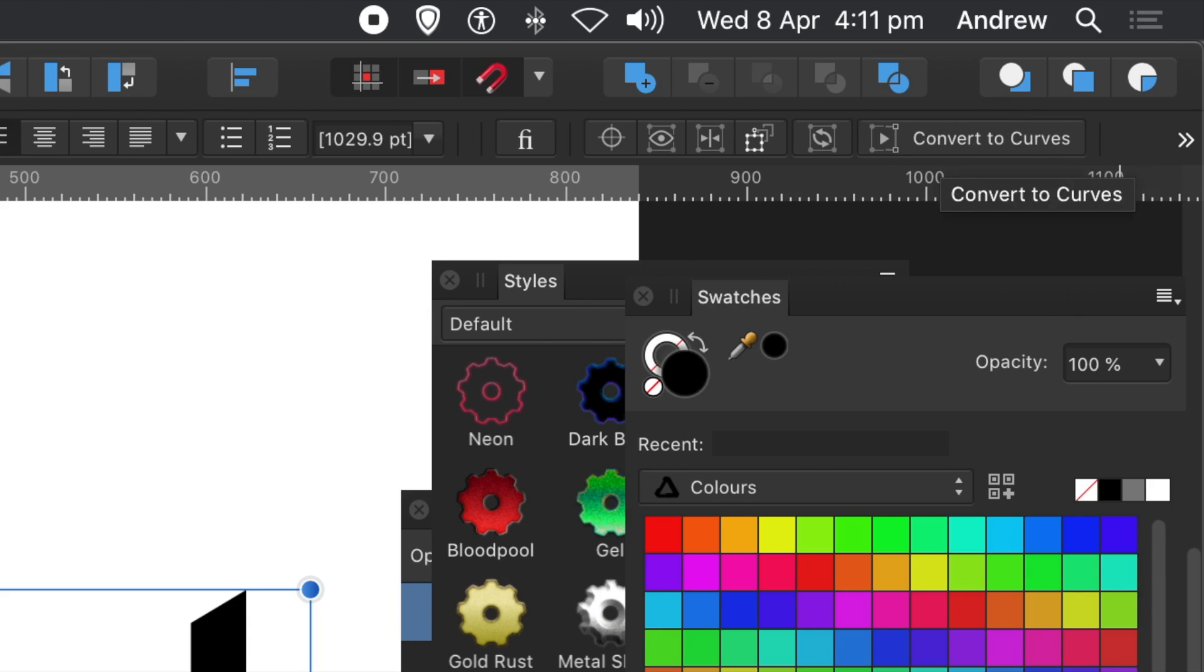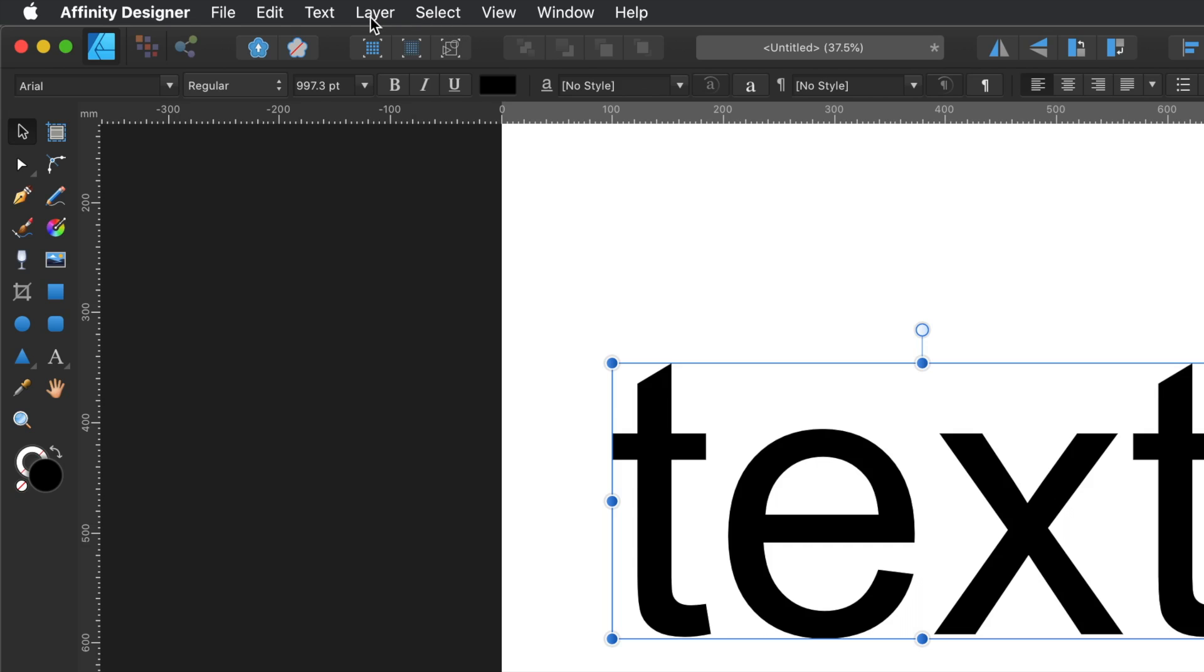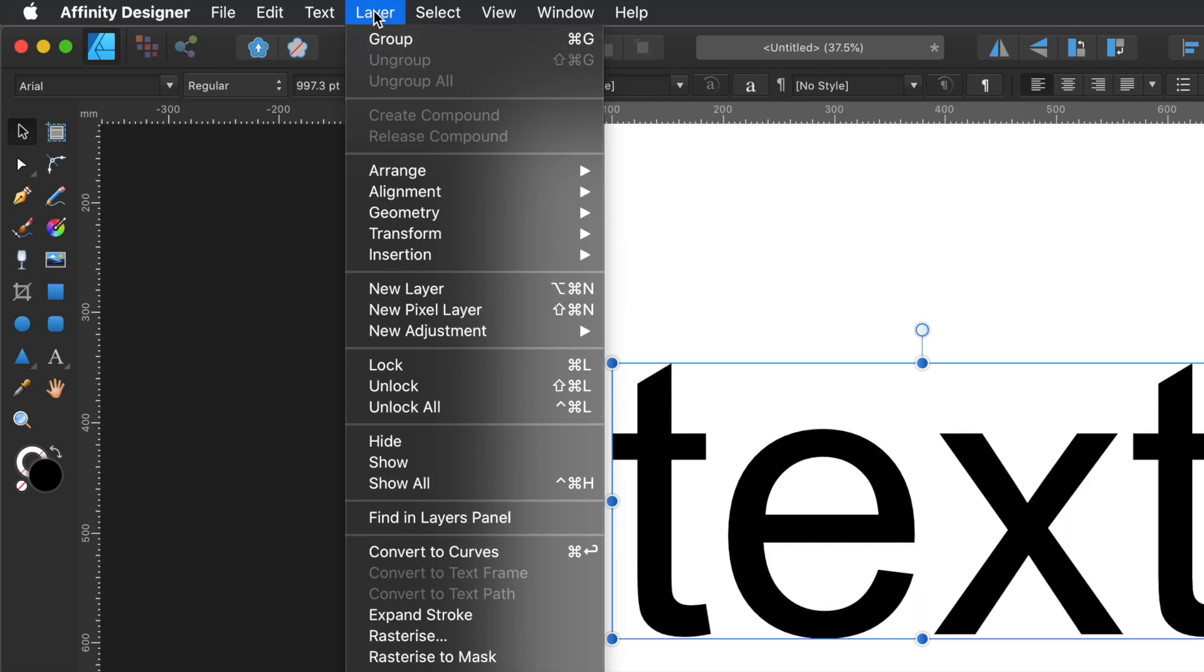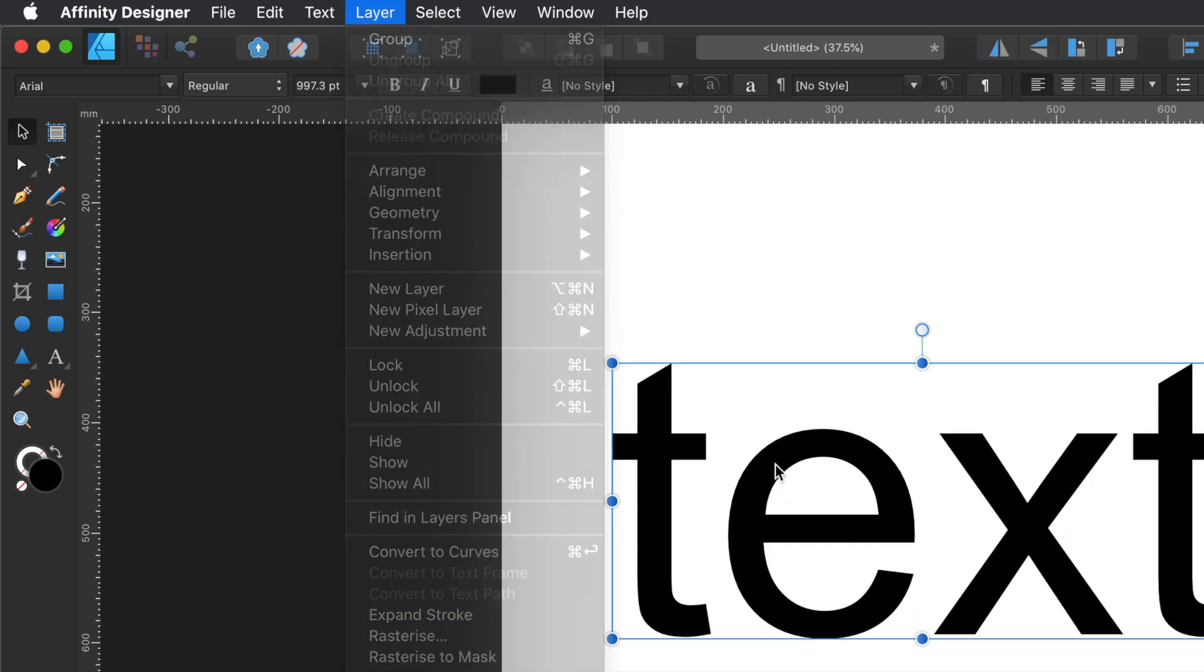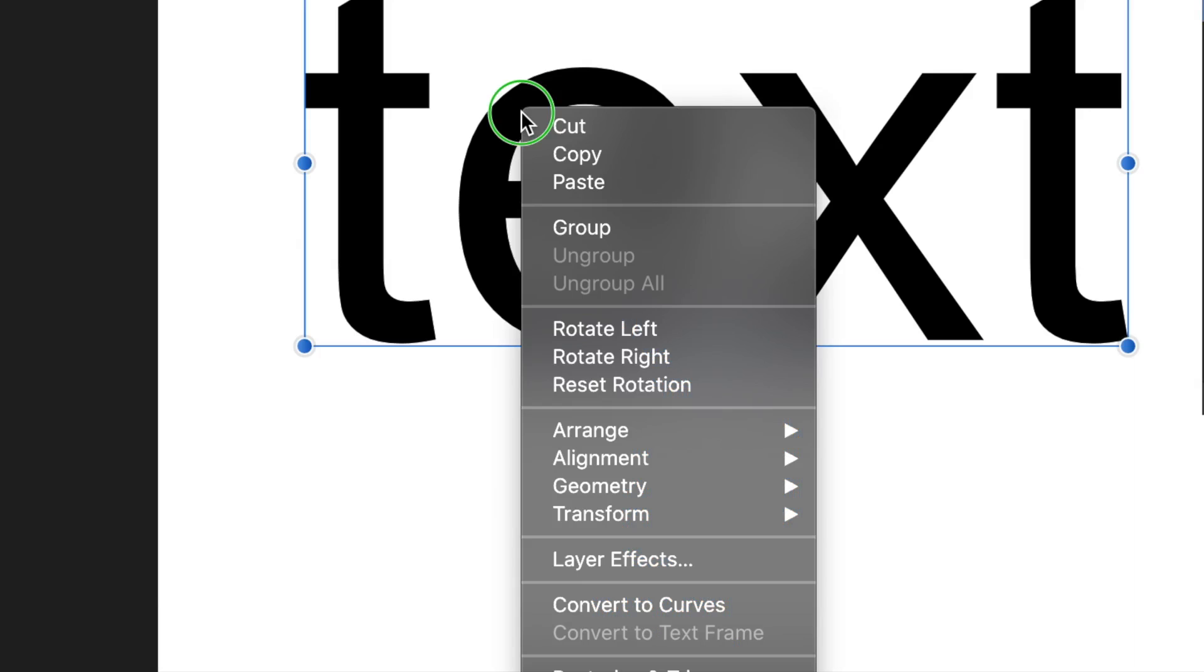There's also a Convert to Curves in the Layers menu, Layer menu. And that's Convert to Curves there. And you can also right-click and you've got an option there just below Layer Effects, Convert to Curves. And I'm going to use that one.